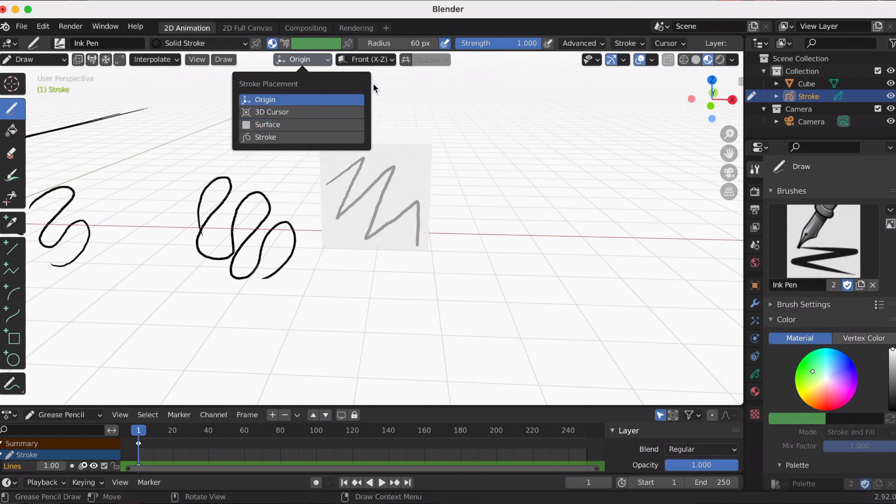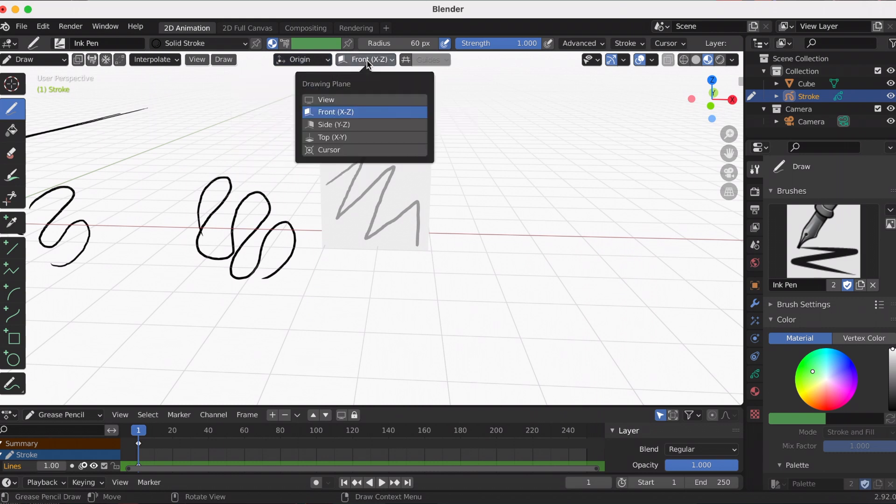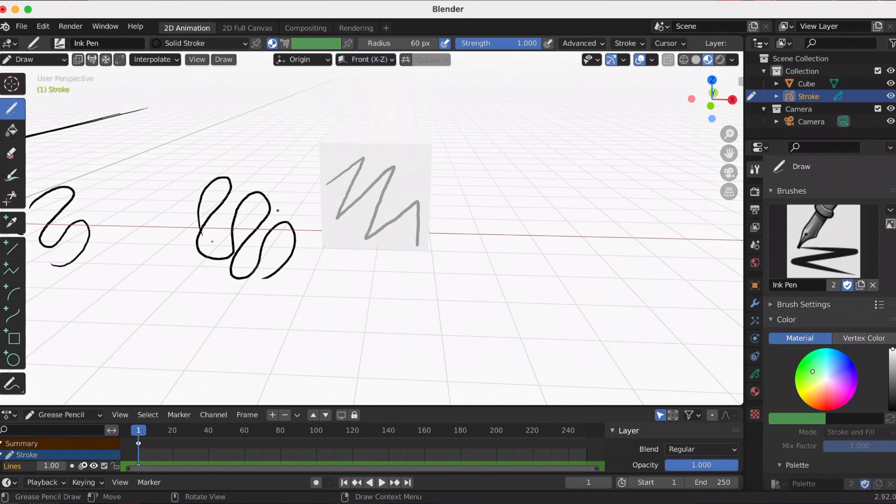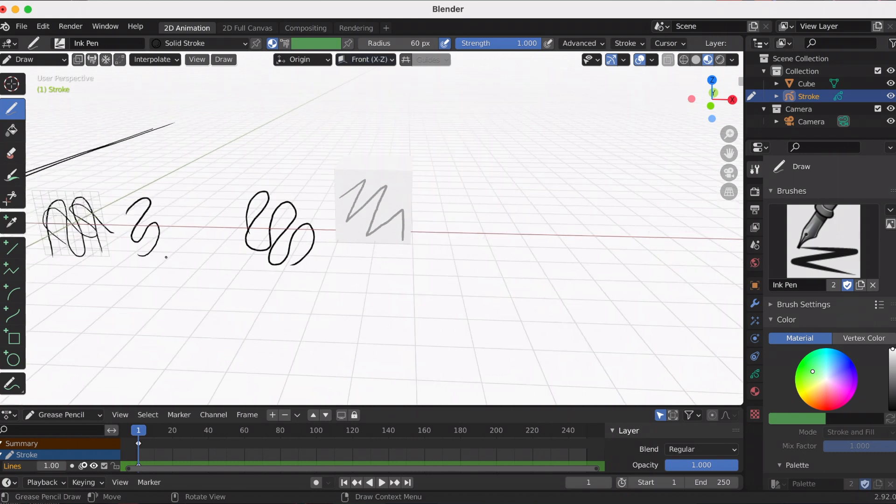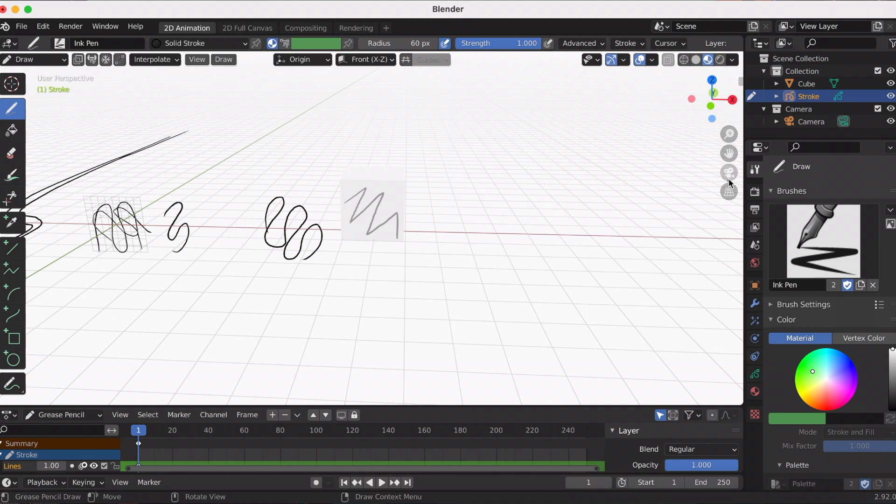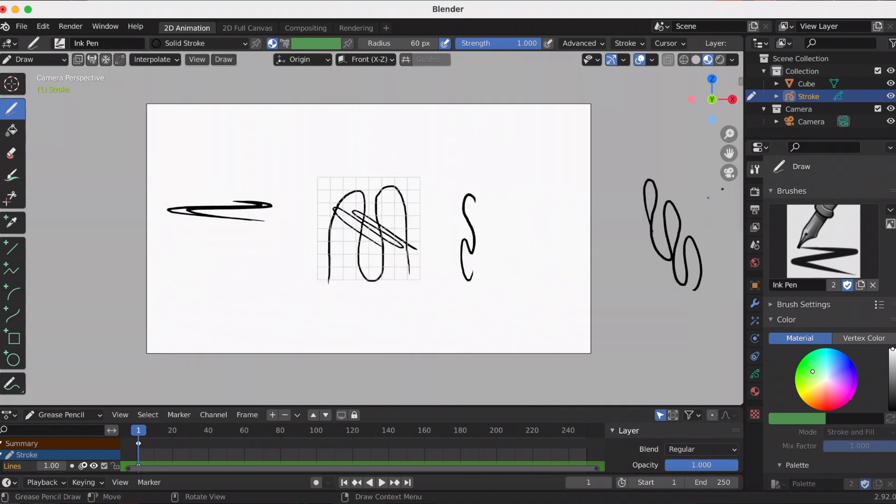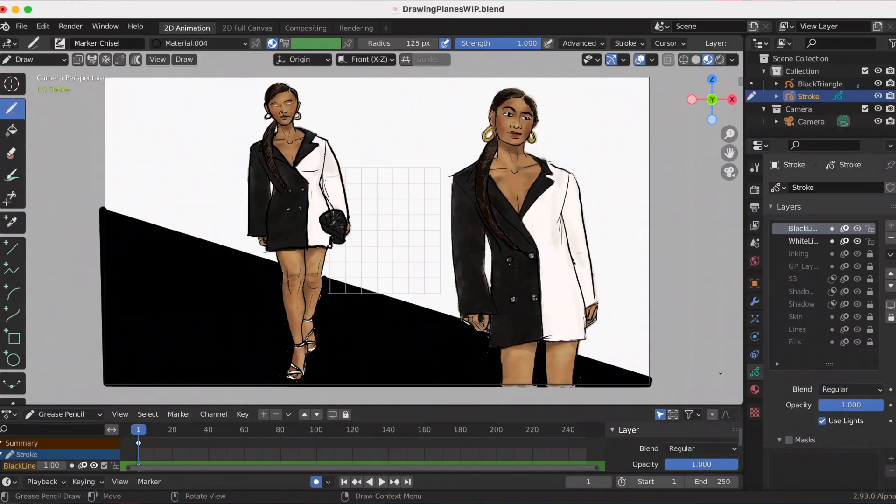I hope you learned more about the drawing planes and the placement options. I think regardless if you're using 2D or 3D, it's really important to know where your strokes or your objects and meshes are, because it makes a difference with your end result.